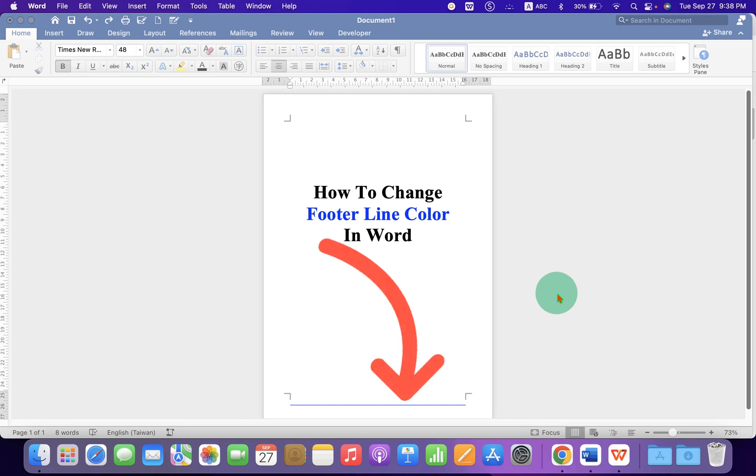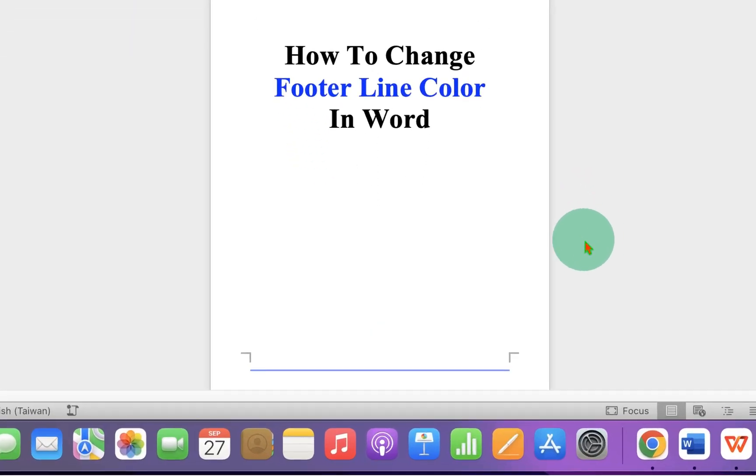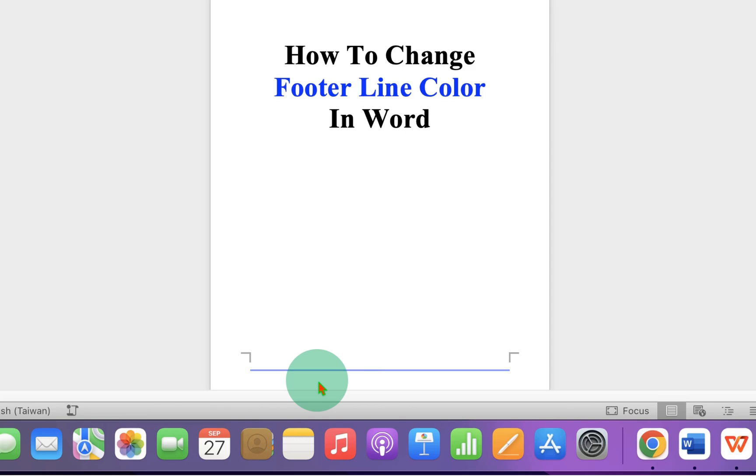In this video, you will see how to change footer line color in Word document. As you can see, I have changed the footer line color to blue color and it's very easy.